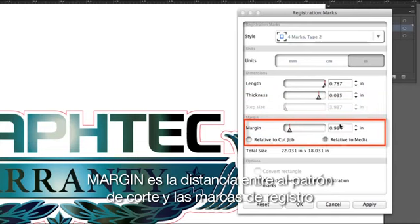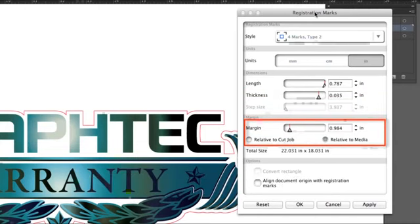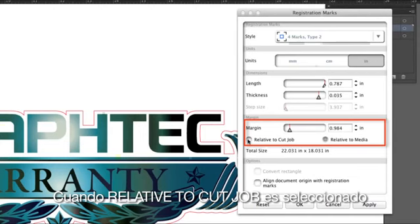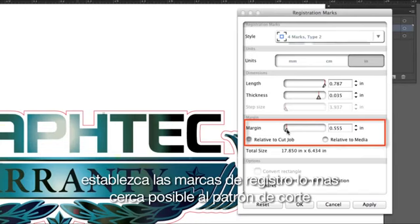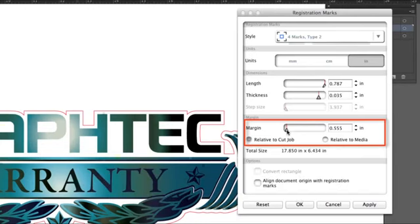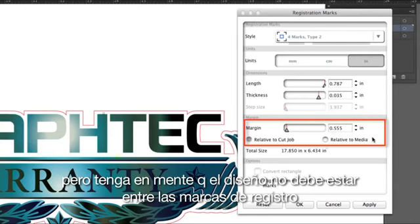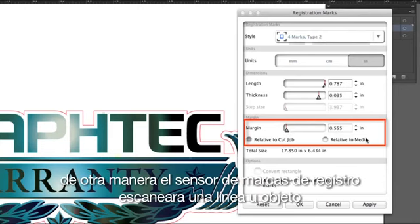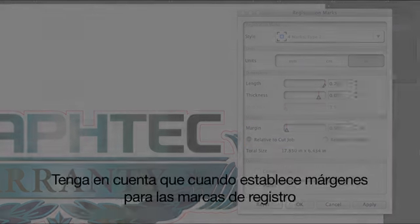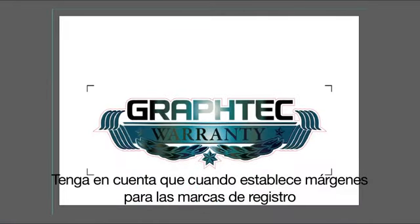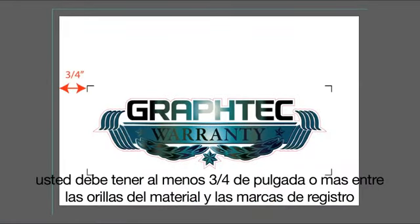Margin is the distance between the cut path and the registration marks when relative to cut job is selected. As a suggestion, set the registration marks as close as possible to the cut path, but keep in mind that the design should not be within the registration marks. Otherwise, the registration mark sensor will scan a line or object that is not the designated registration mark. When setting the margins, leave at least three quarters of an inch or more between the edges of the media and the registration marks.